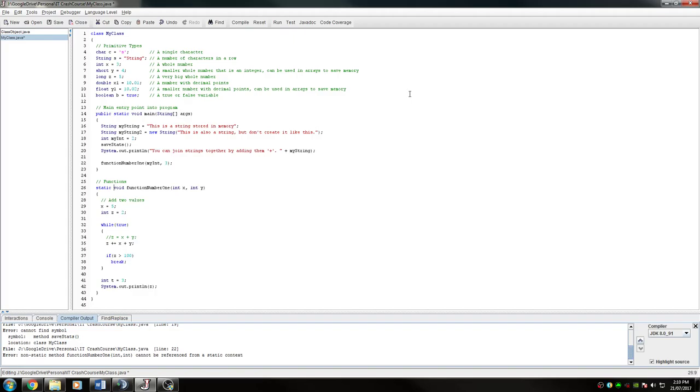This is going to be talking about the main method. So the main method is the entry point into your program by the compiler. So when you compile your program and then run it, it'll run it from this main method.